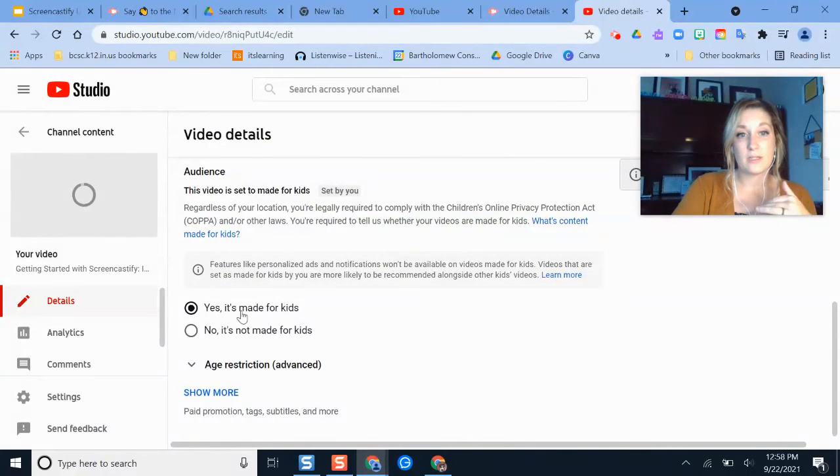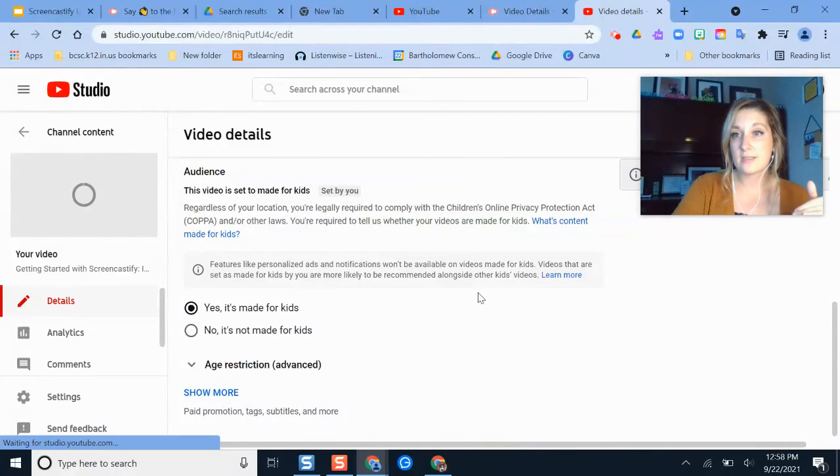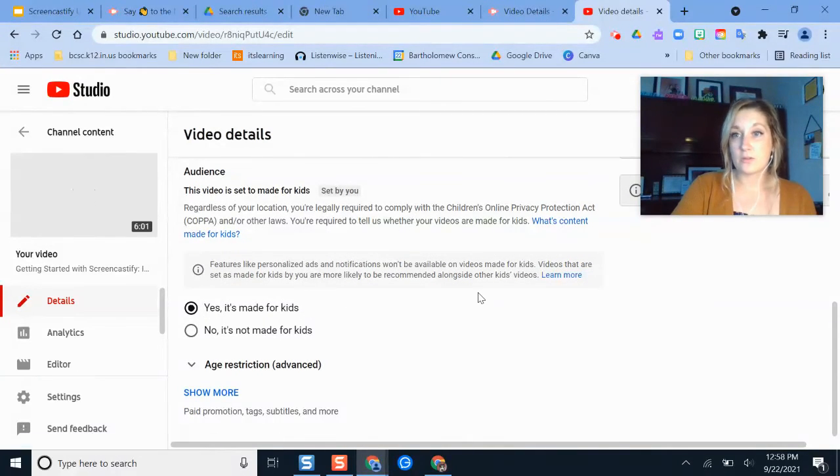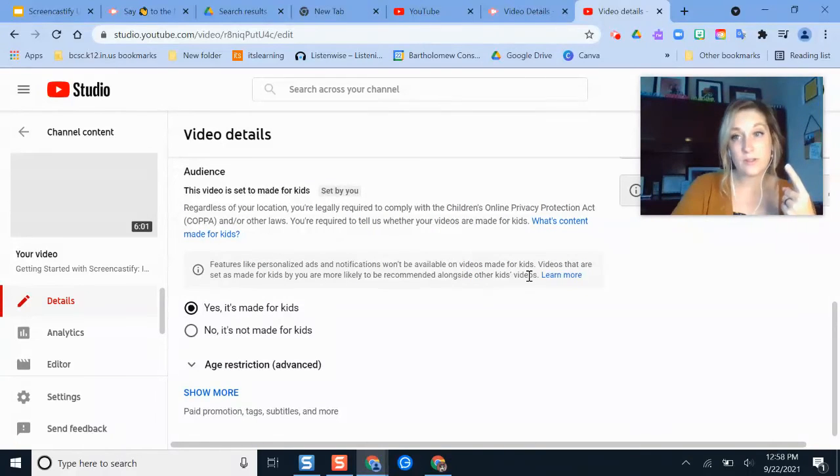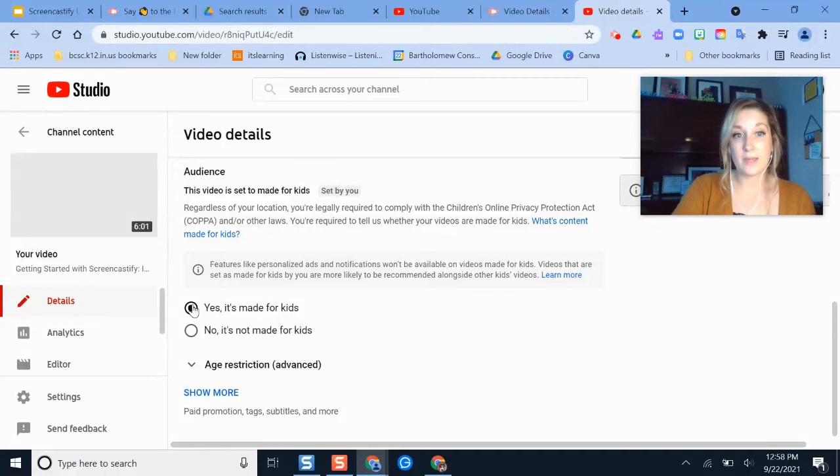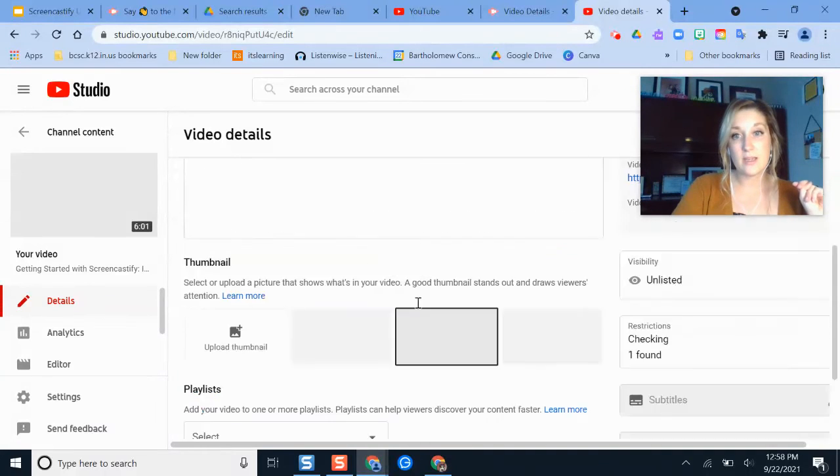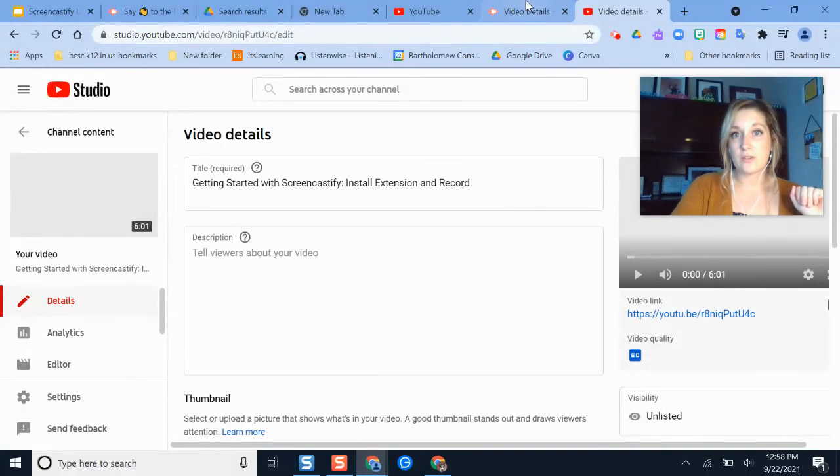If I wanted to, like I always set mine to where it's made for kids, because my videos could be watched by kids. And that makes sure that there's no comments that can be added to your video or distracting ads. So I recommend turning that on for your videos. You can change anything else you need there.